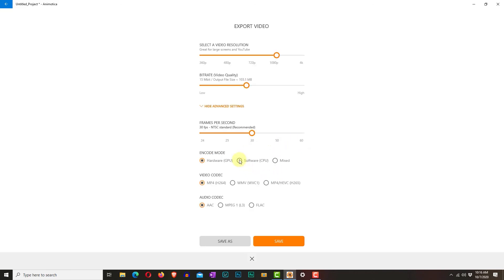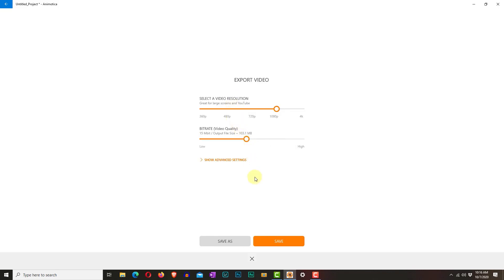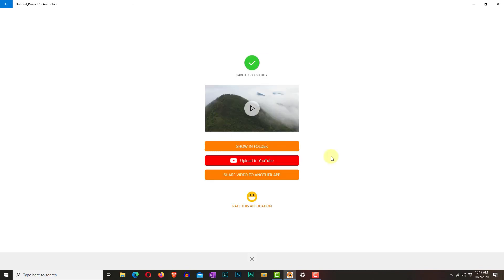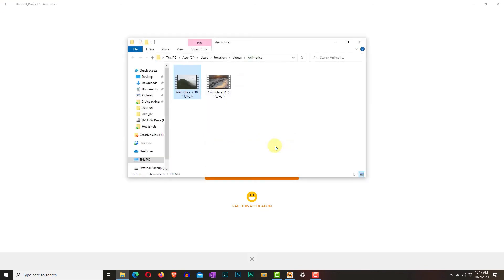If you want to explore the advanced settings, those are there if you know your way around them. Otherwise, you can just click Save, and your video will begin to render. Once everything is saved successfully, you will see a confirmation screen with a green checkmark. You will be able to watch a preview of your video. If you are wondering where your video was saved, you can click the Show in Folder button, and that will show you the path along the top where your video is saved.